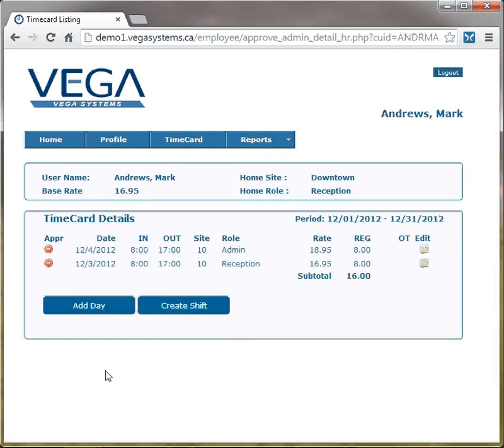Once the employee has added all their time, an approver will go in and approve the time and then forward it on to payroll. That's how an employee enters time.